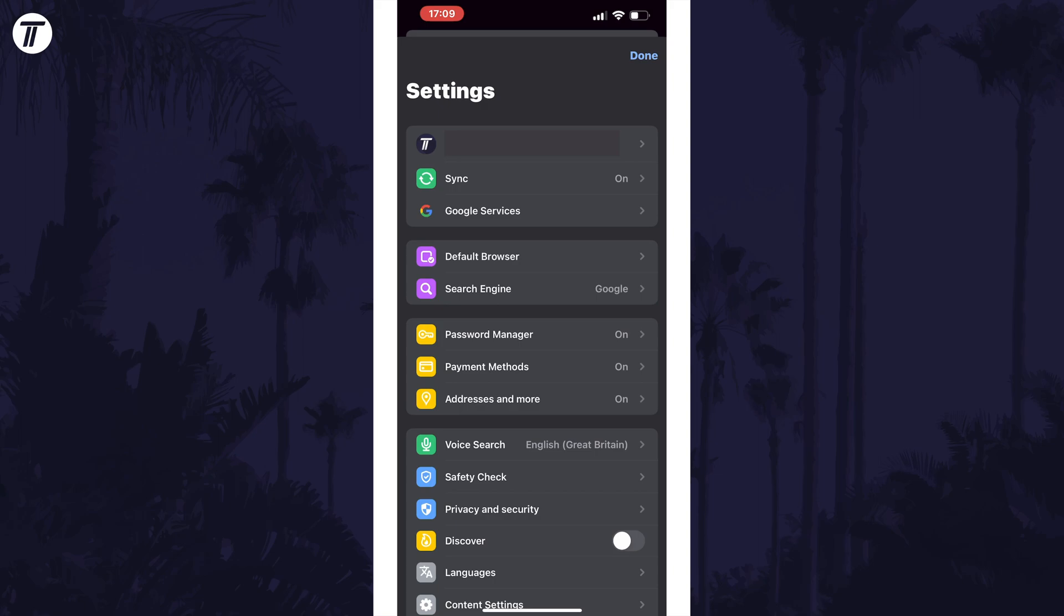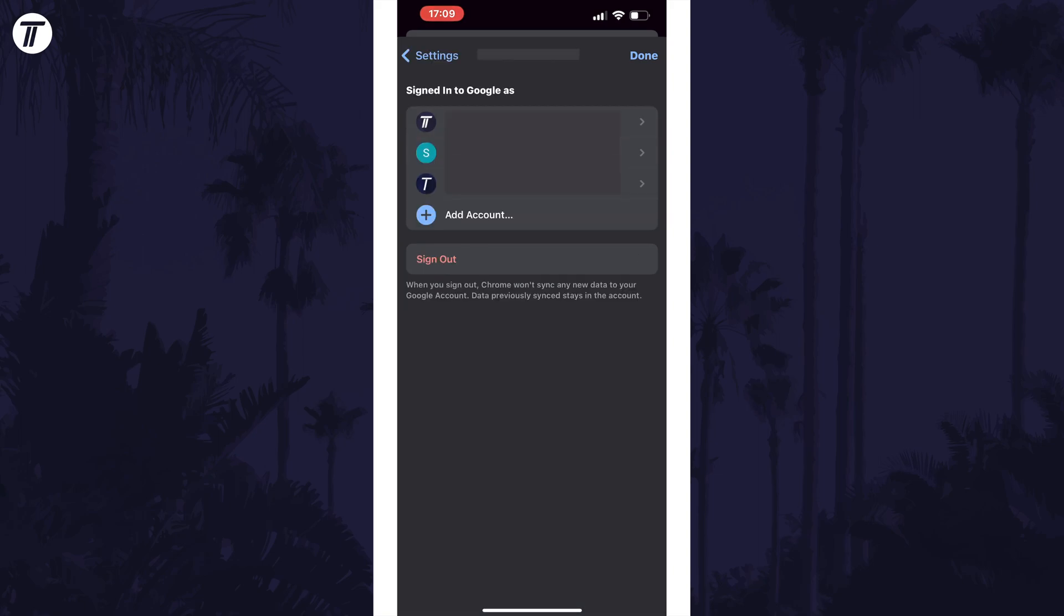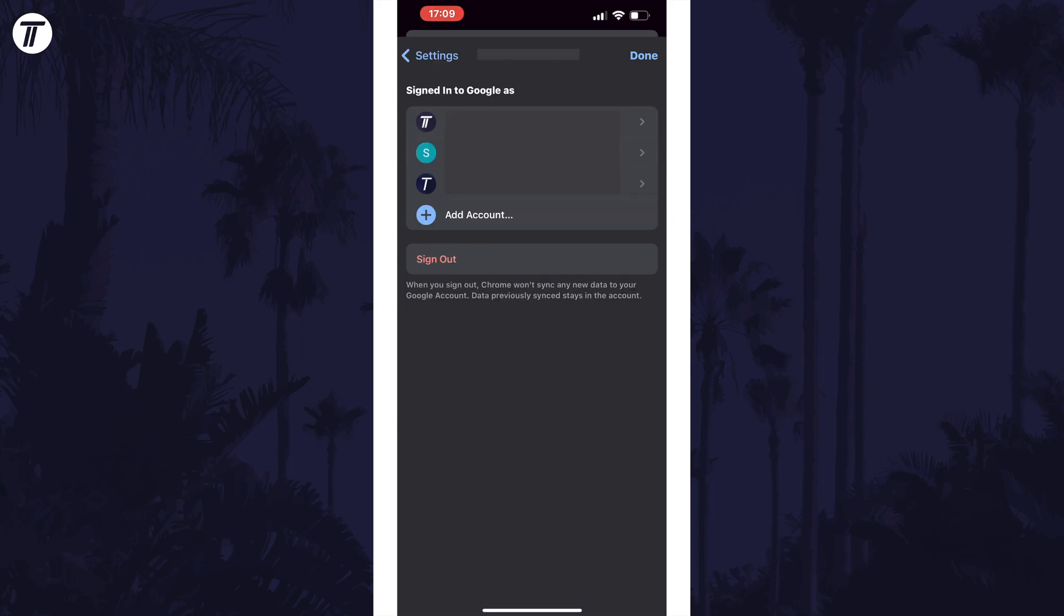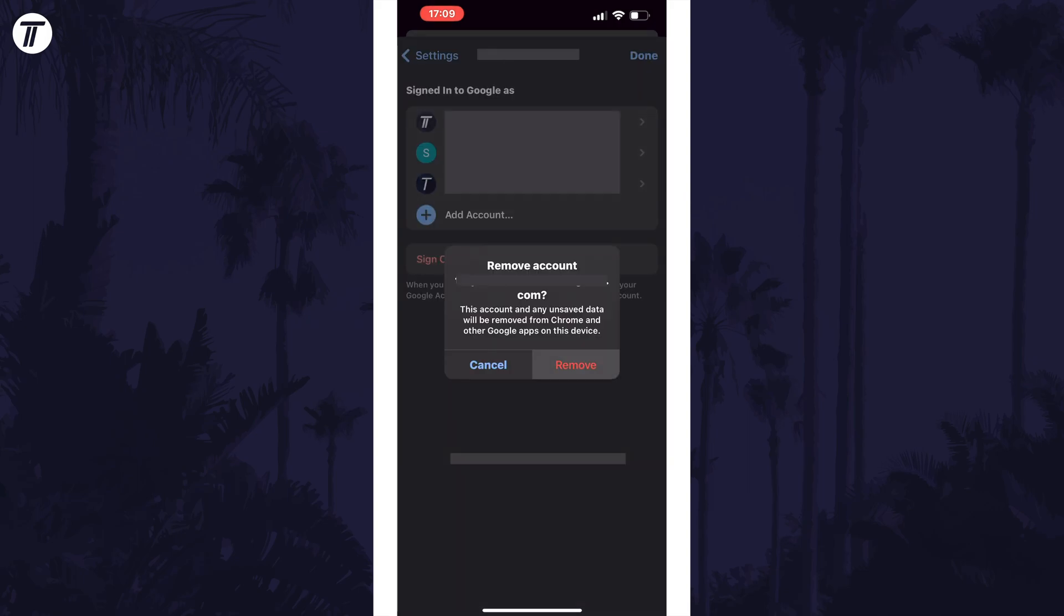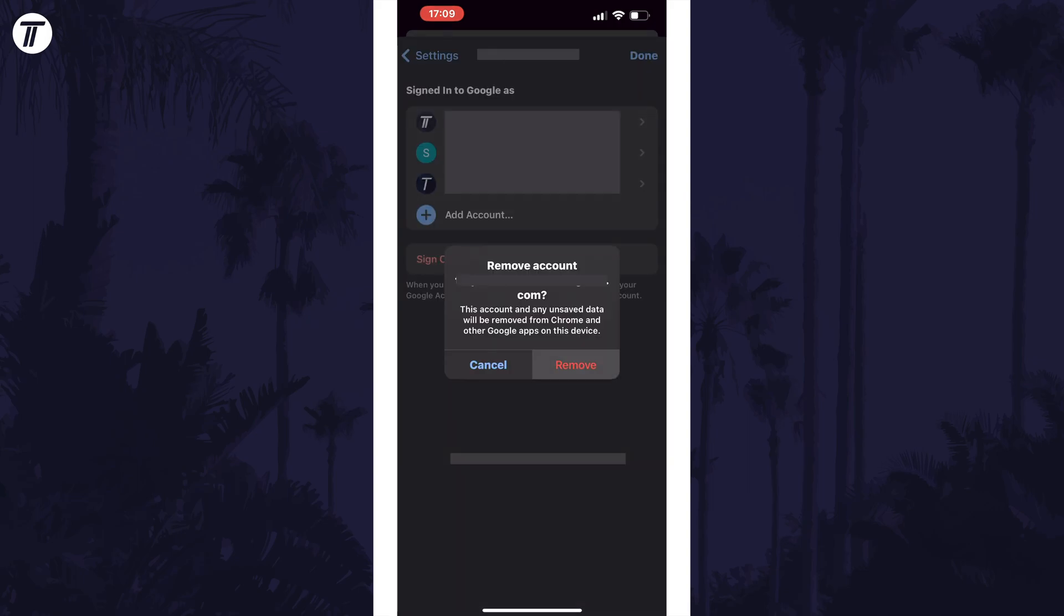Within here, tap on your current account in the top row and you should see all signed in accounts. Tap on the account you want to remove and then tap on remove from device and then remove if you're sure.